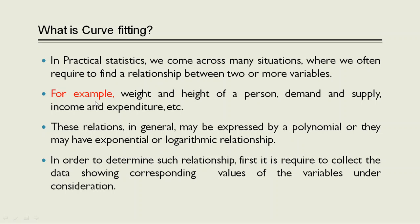For example, weight and height of a person, demand and supply, income and expenditures, etc. These relations in general may be expressed by a polynomial or they may have exponential or logarithmic relationships.